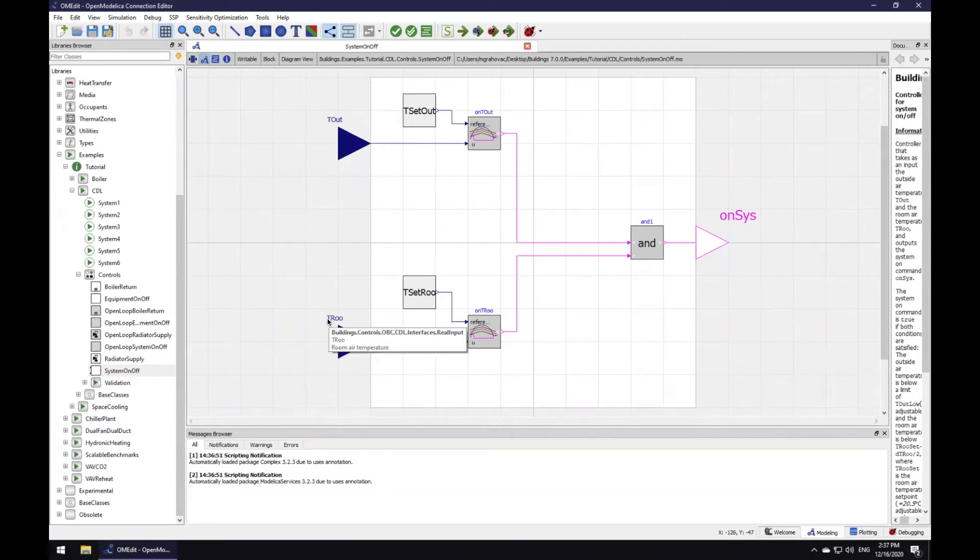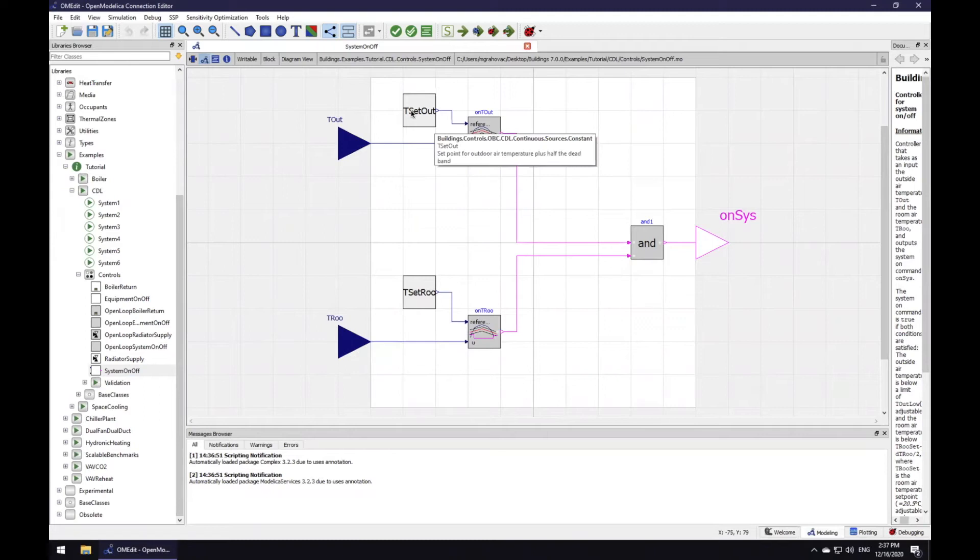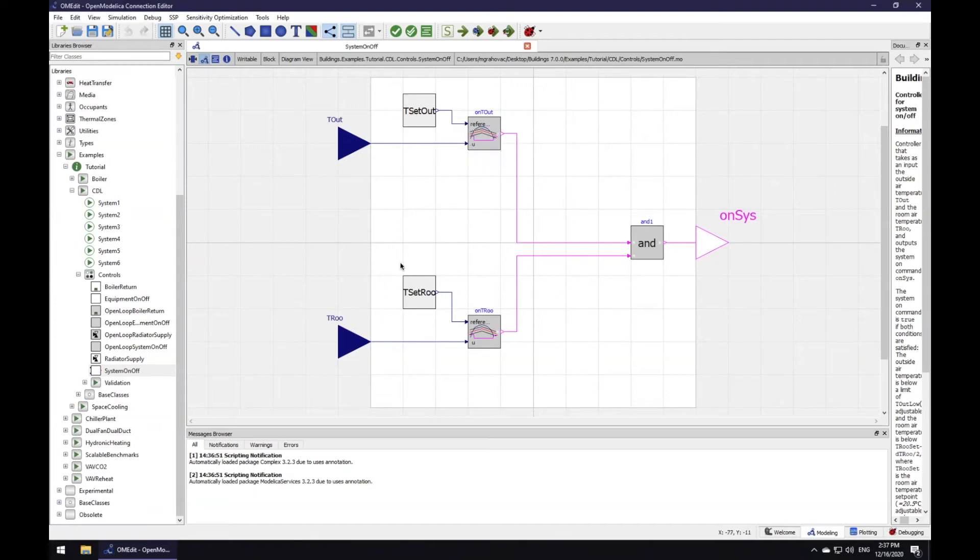Further to the right, you can observe two blocks that generate a constant real number output signal. The top one generates a constant temperature cutoff value above which the heating should never be on. The bottom one generates a constant room air temperature set point for the heater.